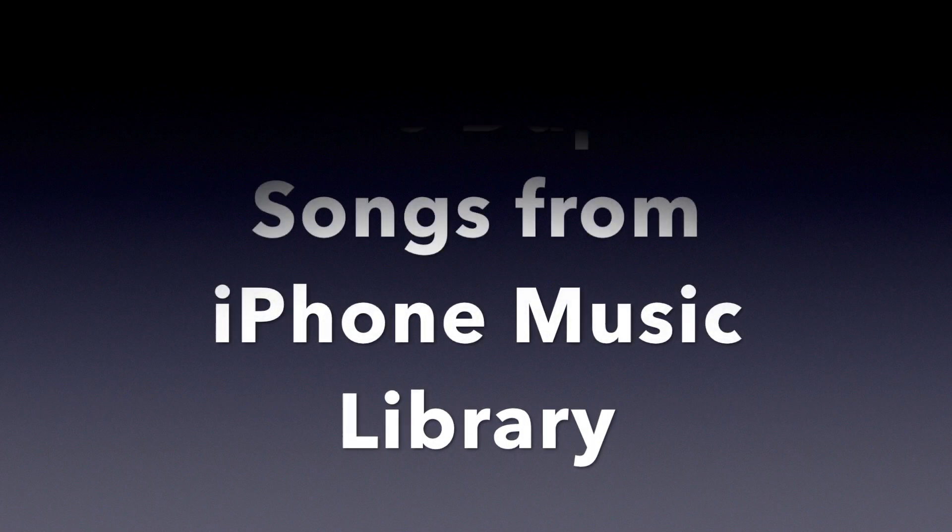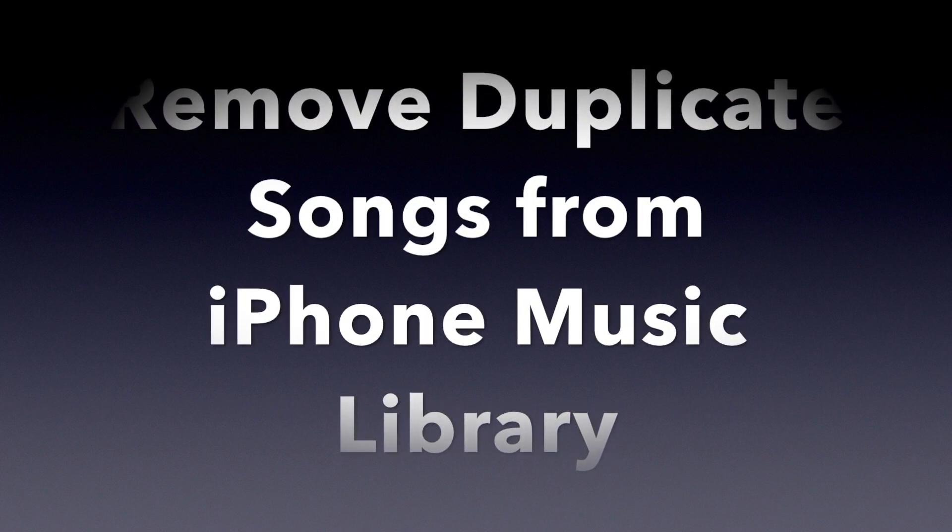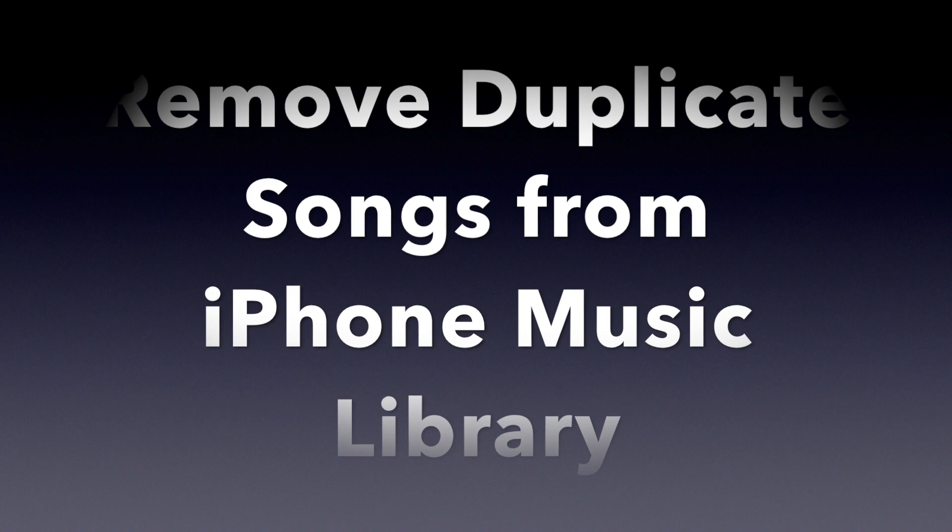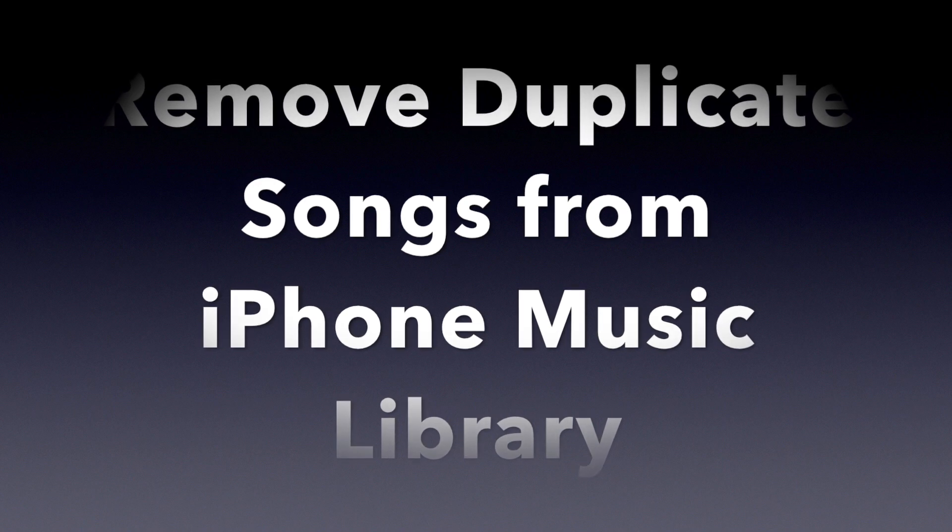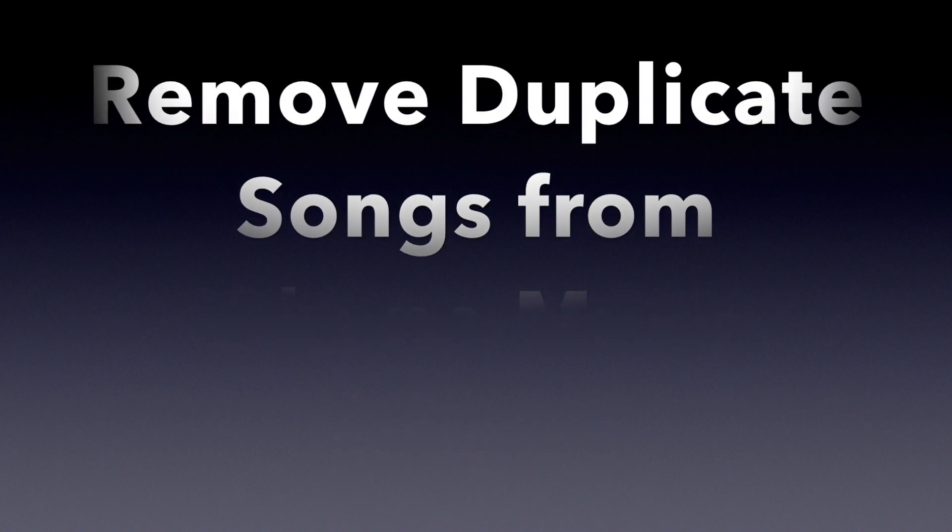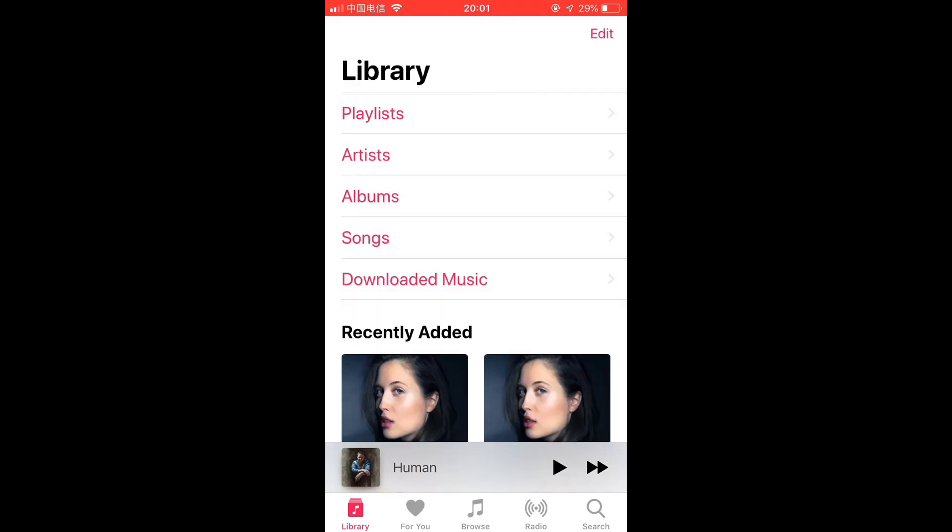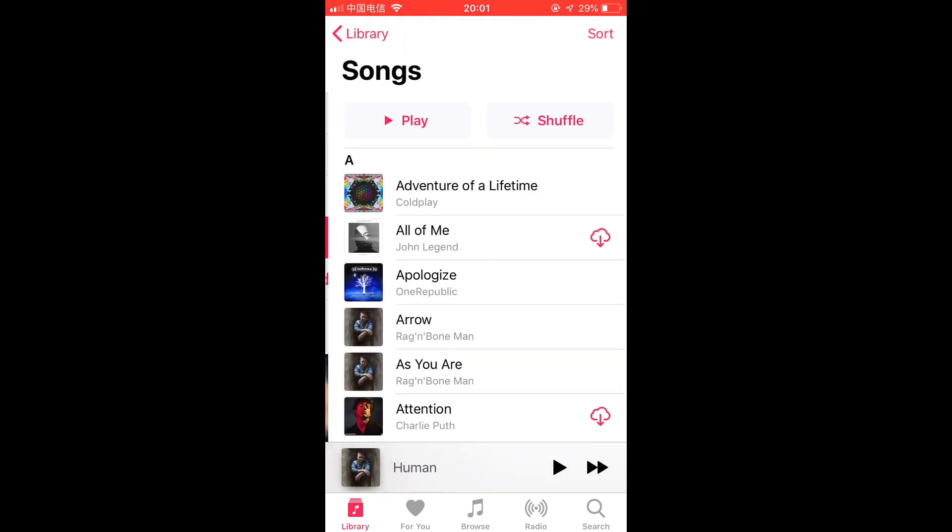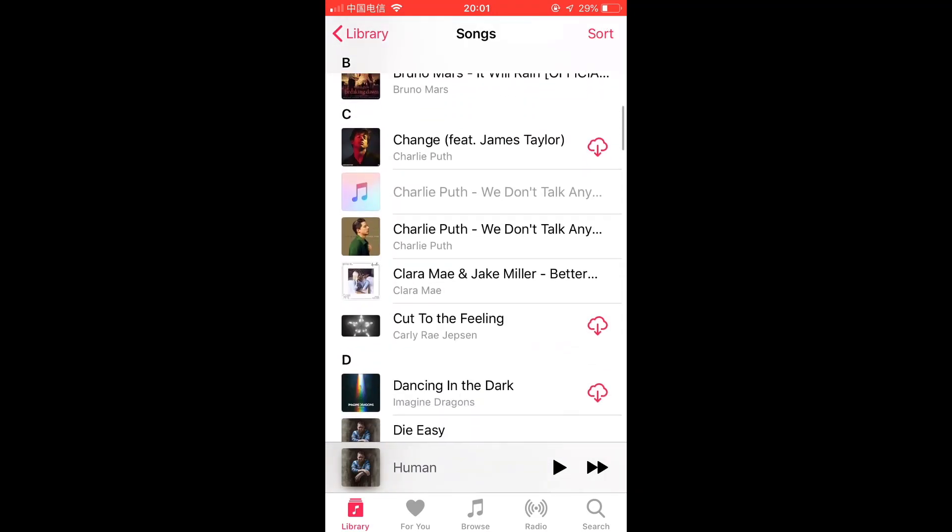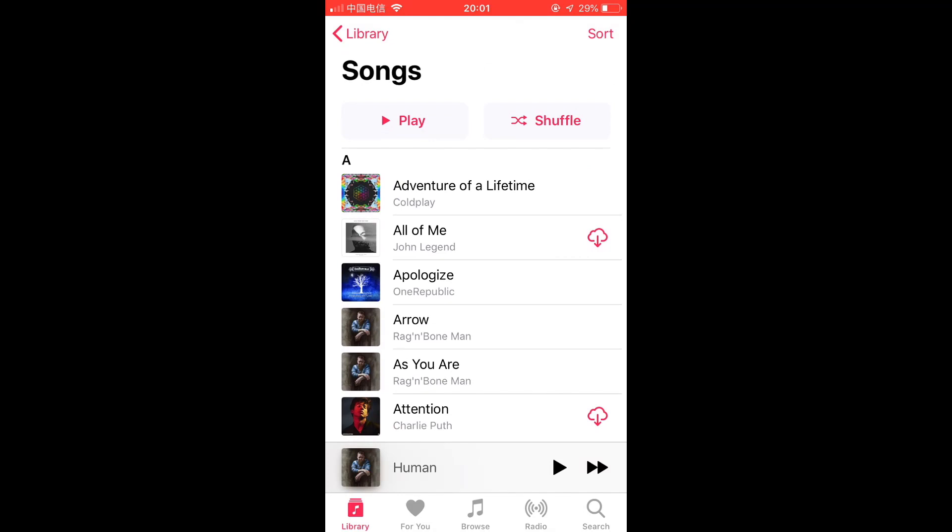Hello guys, this is Cody. In this video I'm going to show you how to remove duplicate songs from your music library on your iPhone or iTunes. In the music library, there are probably some